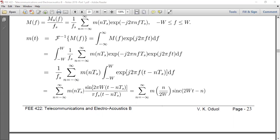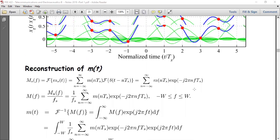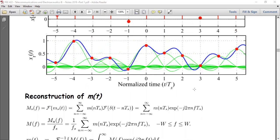This process of getting m(t) from the sync functions is illustrated in this diagram, where we have the sync functions in green, the weights in red, and the result in blue.